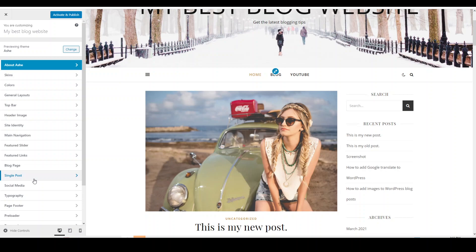Hello everyone, my name's John. Welcome to my channel, New Blogger. In this short video, I'm going to show you how to use the single post option to customize your WordPress website.